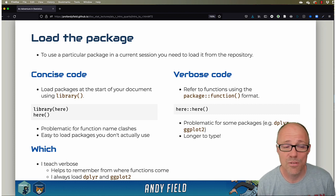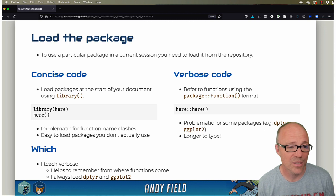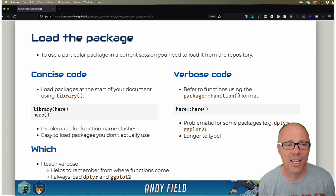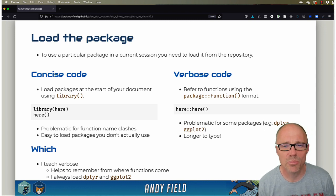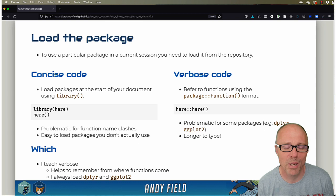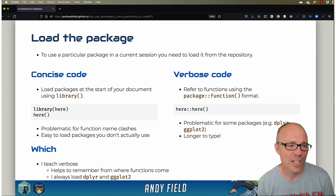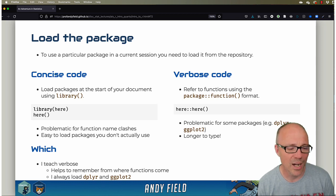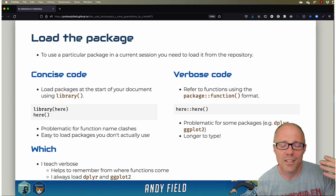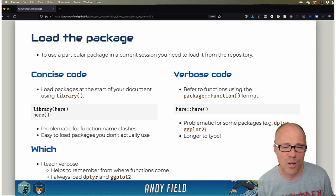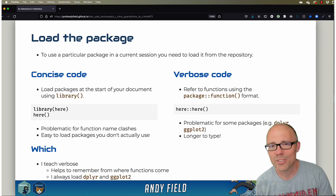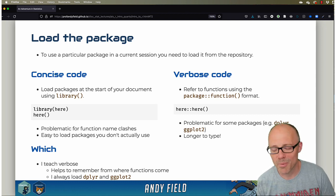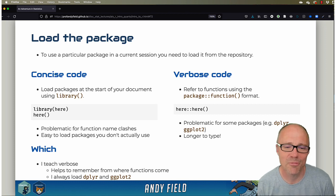So one approach for beginners is to sort of do a belt and braces, really, which is to get into the habit of loading packages with the library commands, use verbose code while you build up a mental model of where functions come from, and then probably over time wean yourself off of the verbose code maybe.